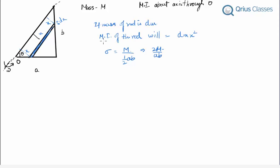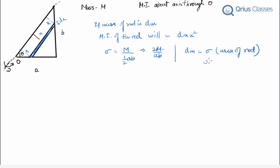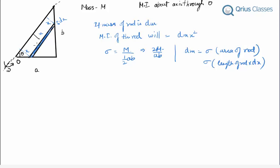The mass of the rod dm equals σ times the area of the rod, which is the length l of the rod times dX, since dX is the thickness. Now our main point is: how do we find the length of the rod? Pause here and think — it is a basic geometrical question.